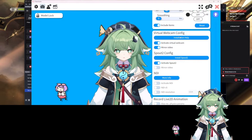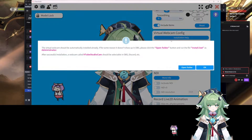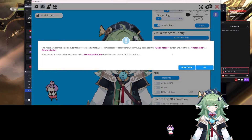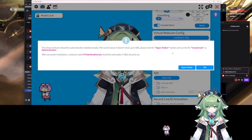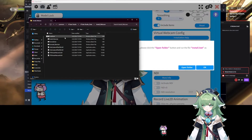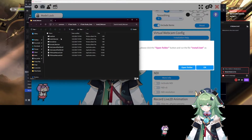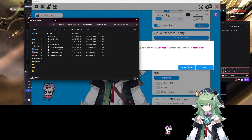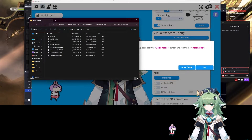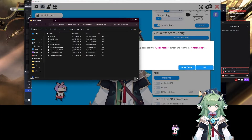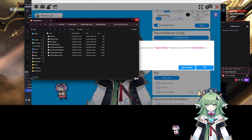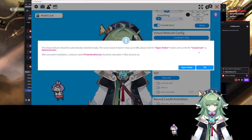What you want to do is go to Installation Help, press Open Folder, then run the install bat file. That should install the webcam plugin.